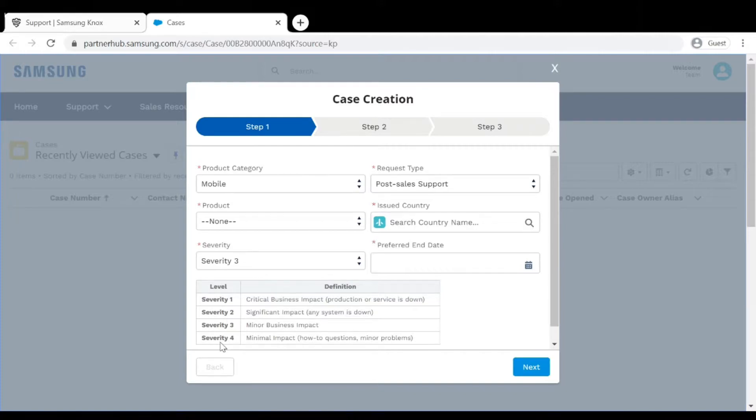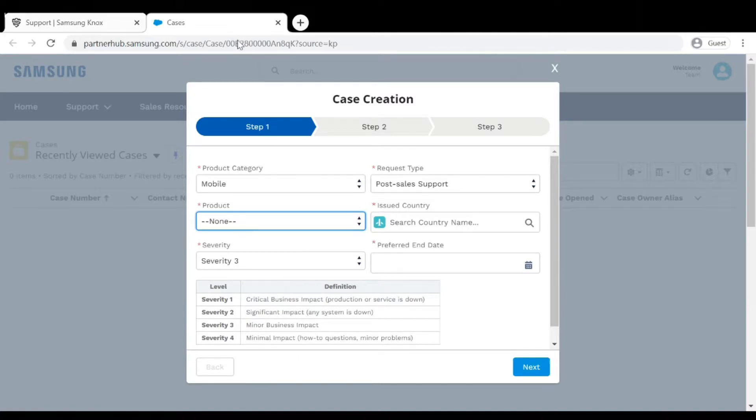Choose the product that you're opening the ticket against. In this case it's Knox Manage, but it could be Knox Configure or Knox eFota. Just choose your product.